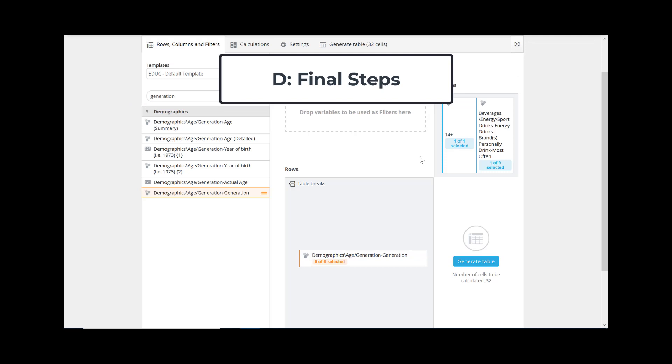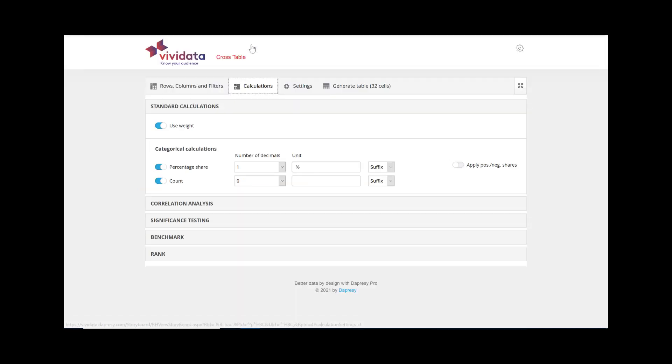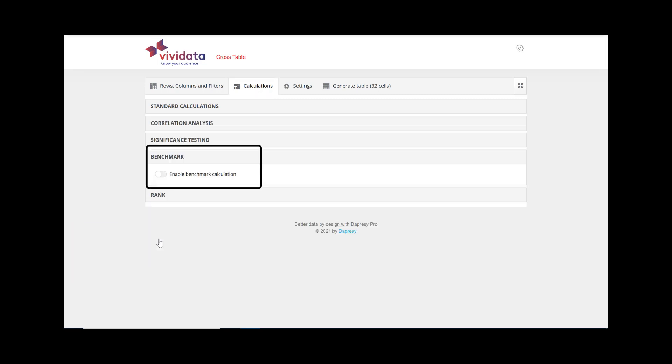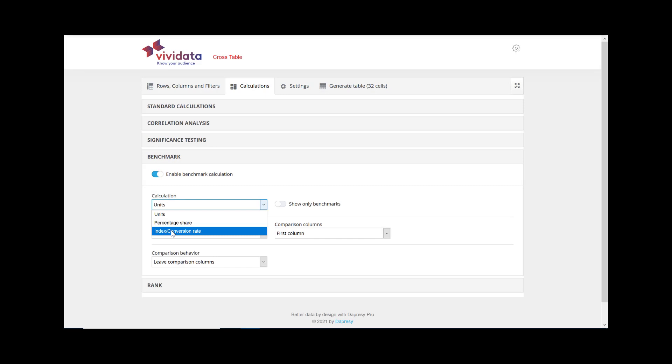D. Final Steps. Step 7. Click on the Calculations tab. Step 8. Then select the option to enable Benchmark calculation, and adjust the calculation option to index conversion rate. These benchmark settings will make it easier to interpret the table in our next step.